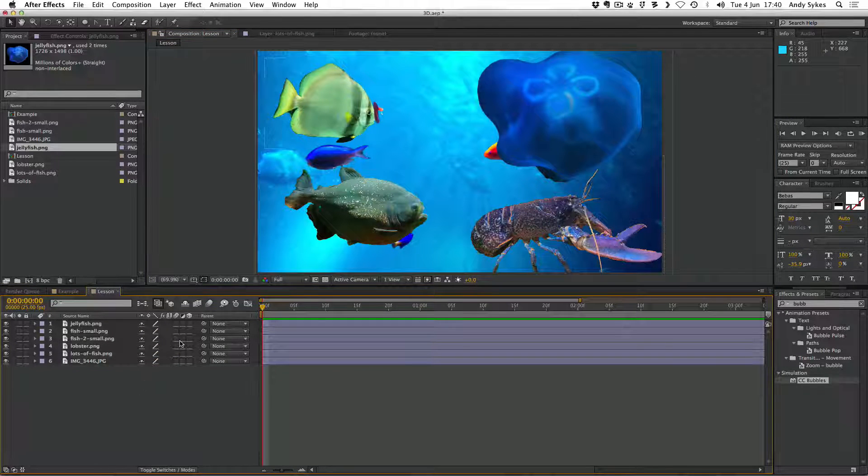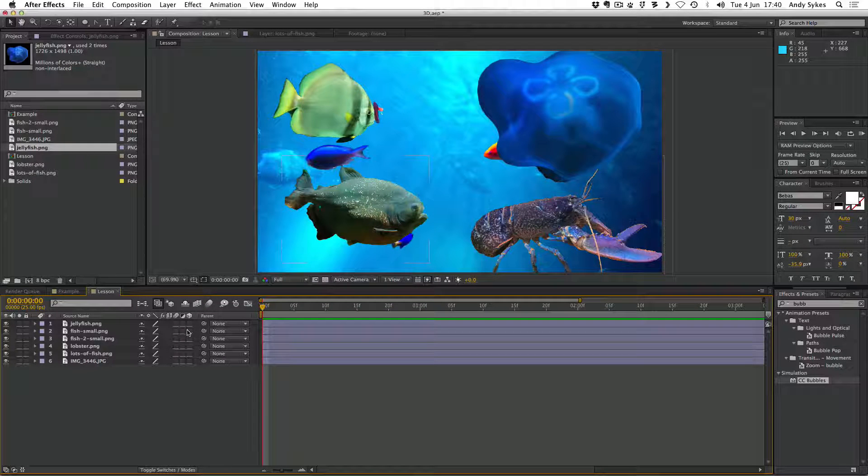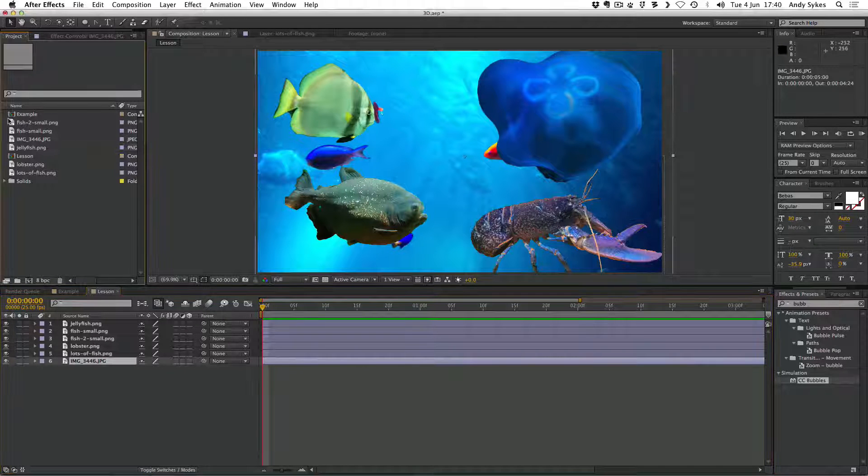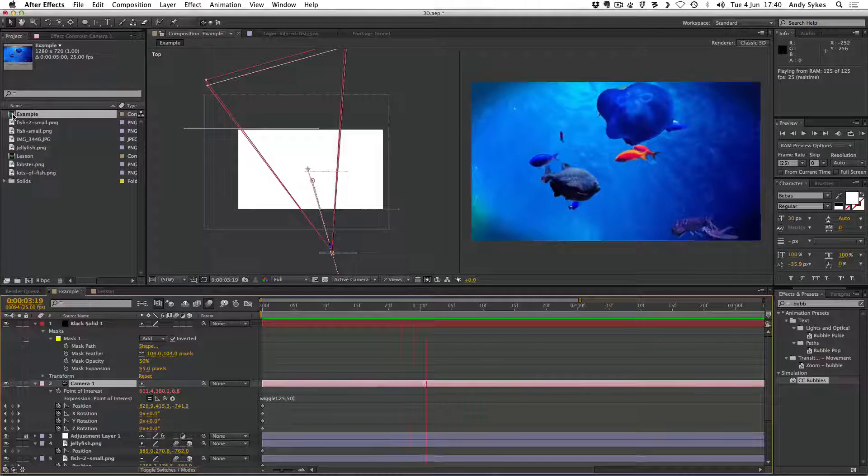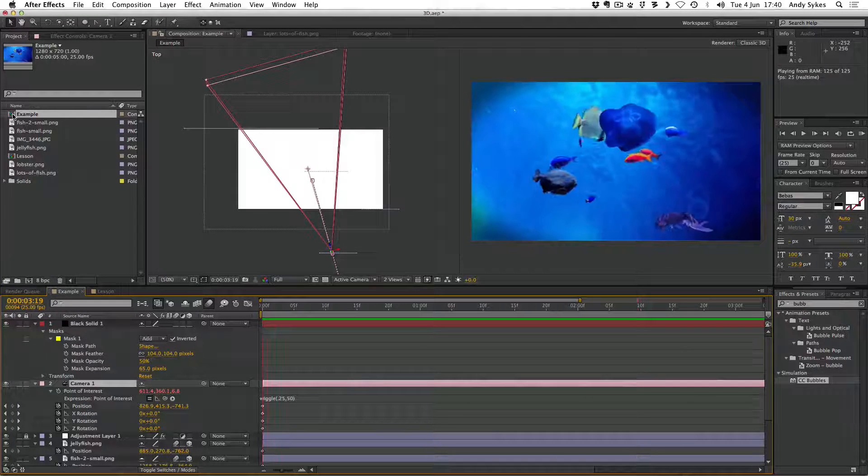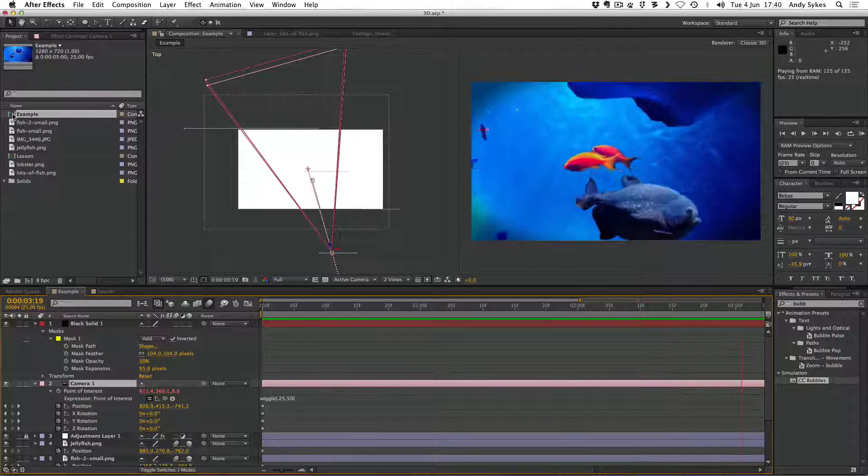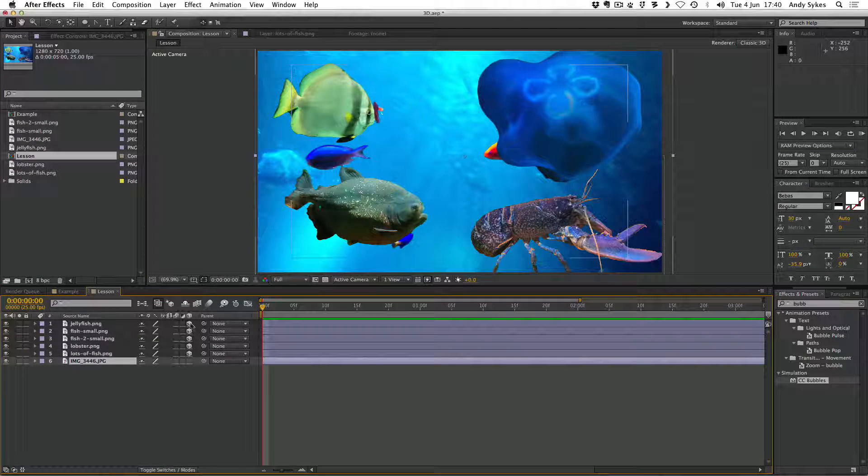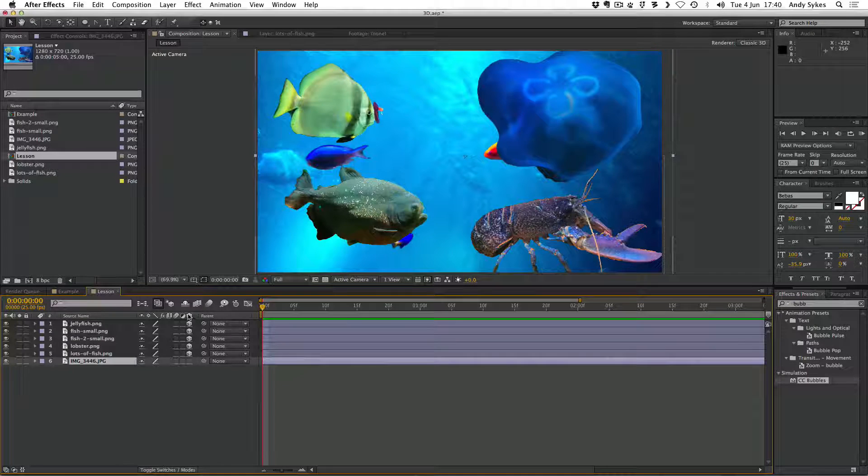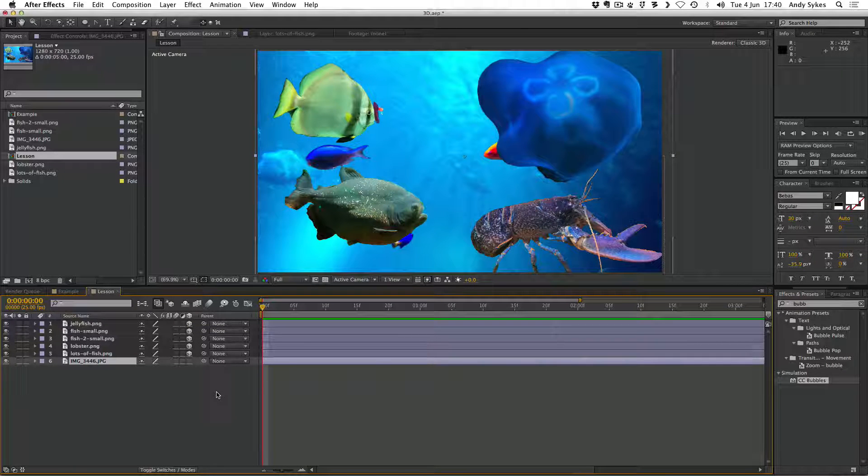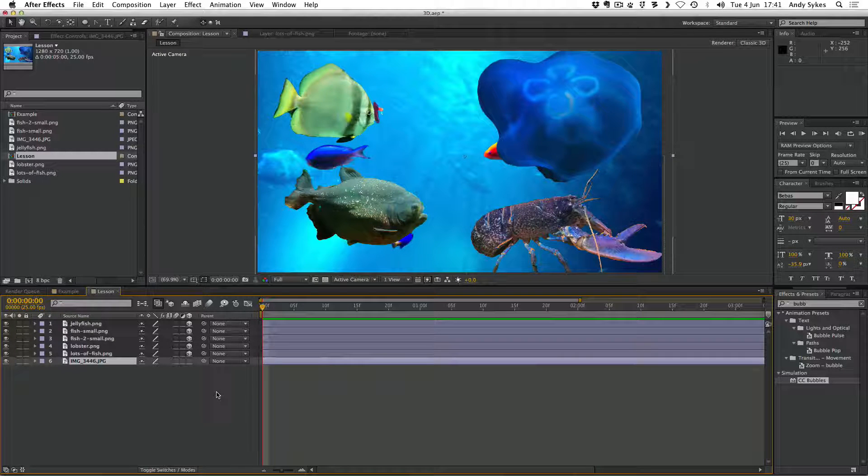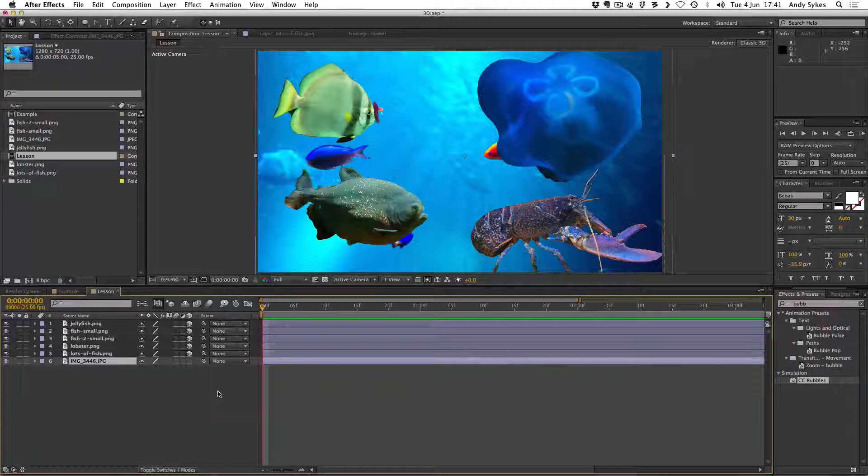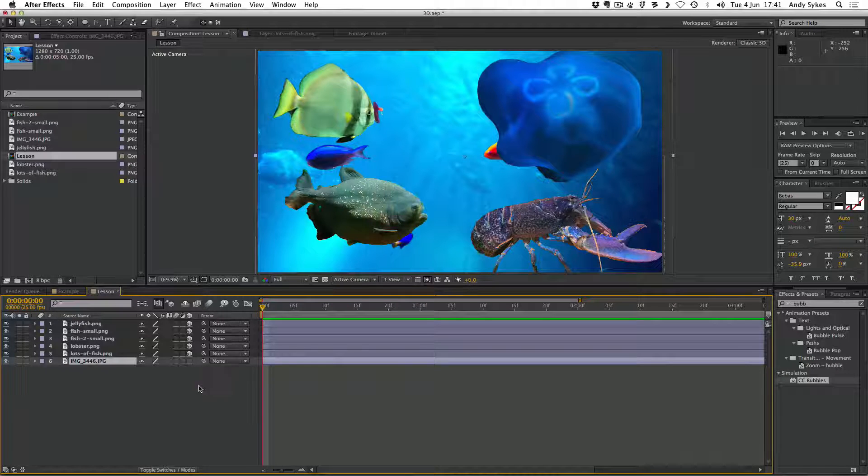And the next thing we need to do is enable 3D on all the layers that we want to be in the 3D space. And we don't want the background to be in 3D. If we look at my example, we'll see that the background doesn't scale in 3D. It's just the elements on top of it, because that's our background. We don't really want that to be in 3D. So we're going to make everything 3D except the background by clicking on the 3D space in the 3D column. But before we can see any of these items in 3D, we need to create a camera.